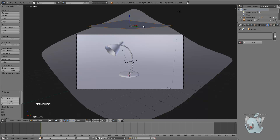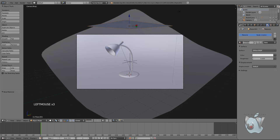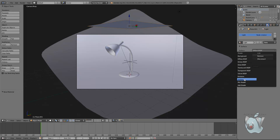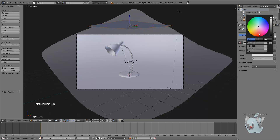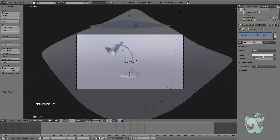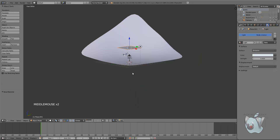For that, we're just going to create a plane and it will work like an area light. Add a new material, call it 'light', then change the surface of the material from diffuse to emission — it will actually emit light. You can make it slightly bluish with a strength of about 0.6.